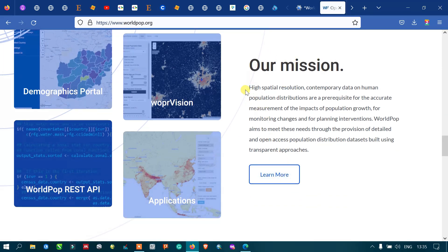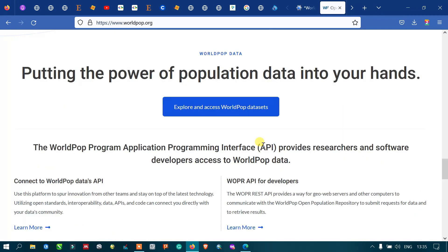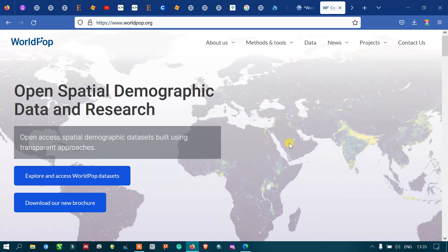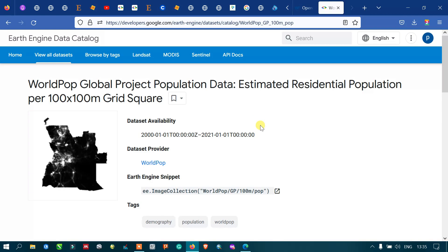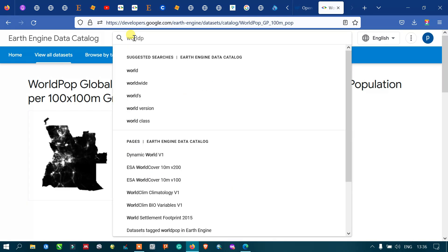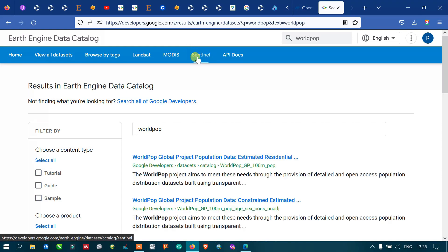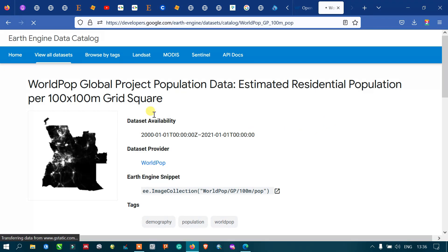Now to access this data through Google Earth Engine, in Google Earth Engine you can access the world population data through the code editor using the datasets option. Search by 'world pop' — let me show you that. Now you can view that this is our required world population data — click this.